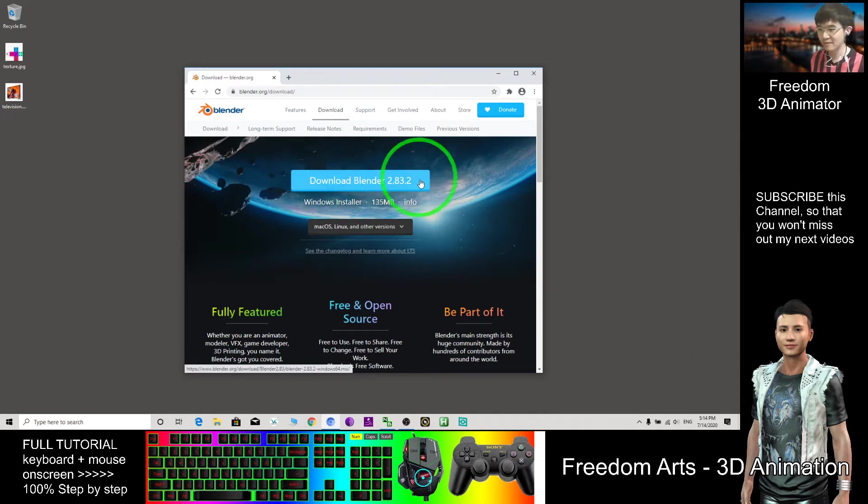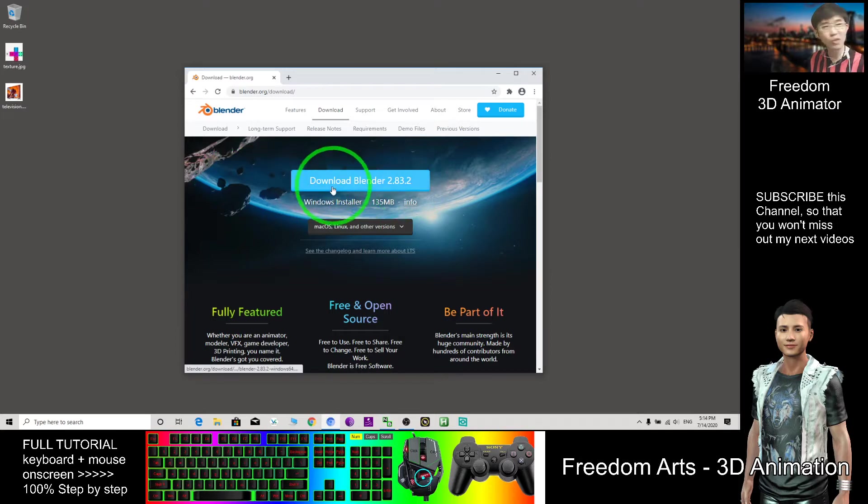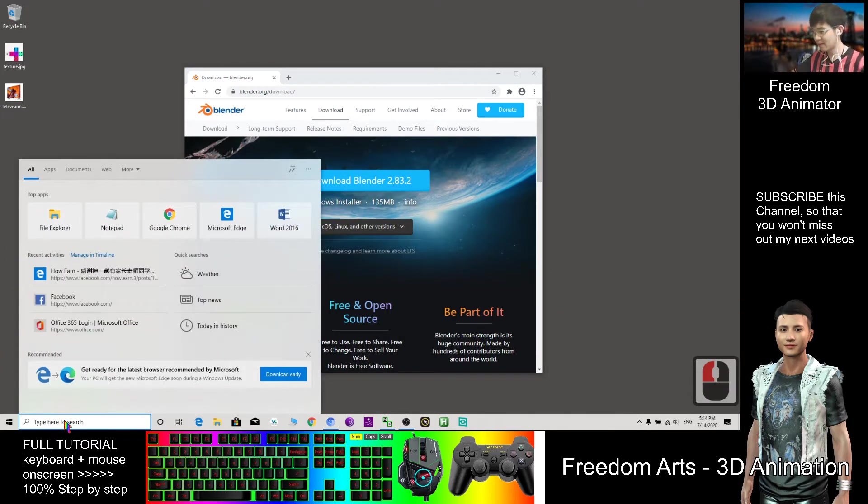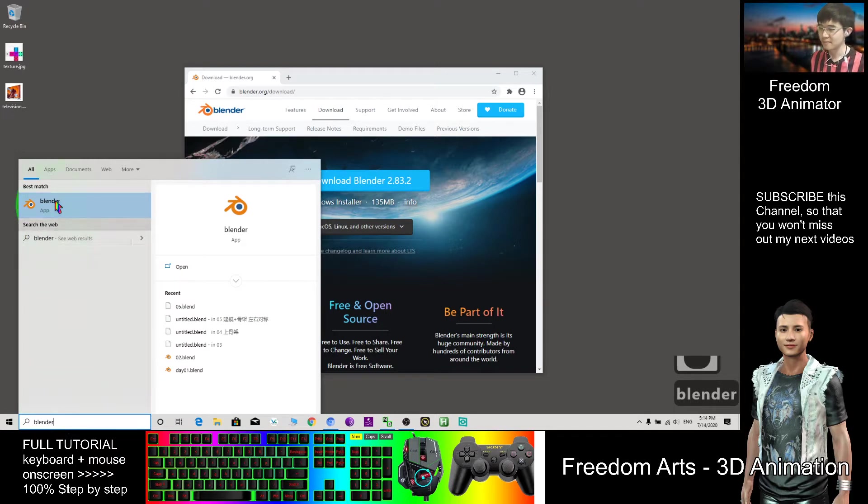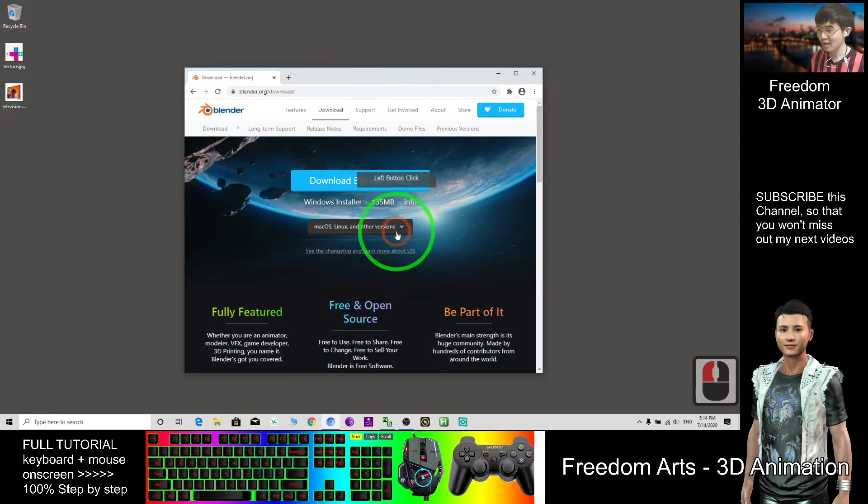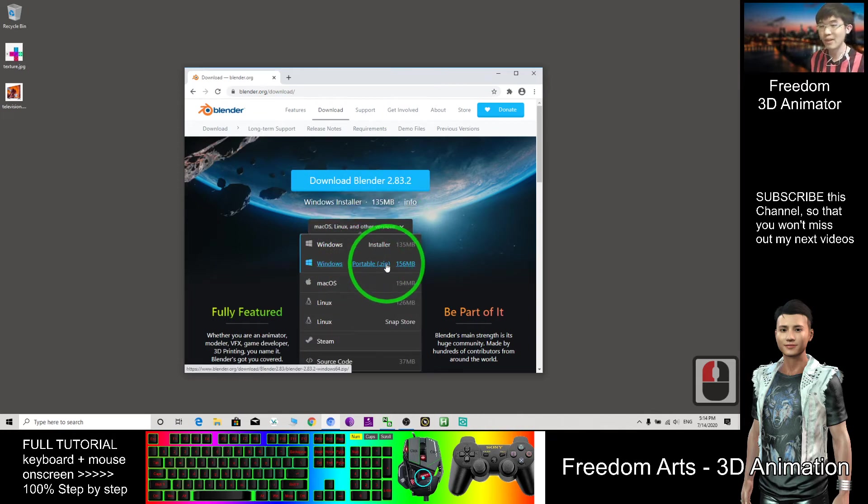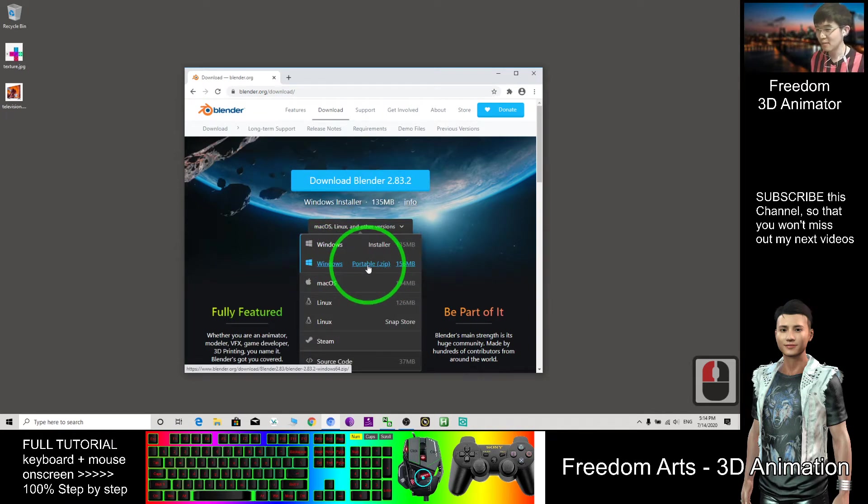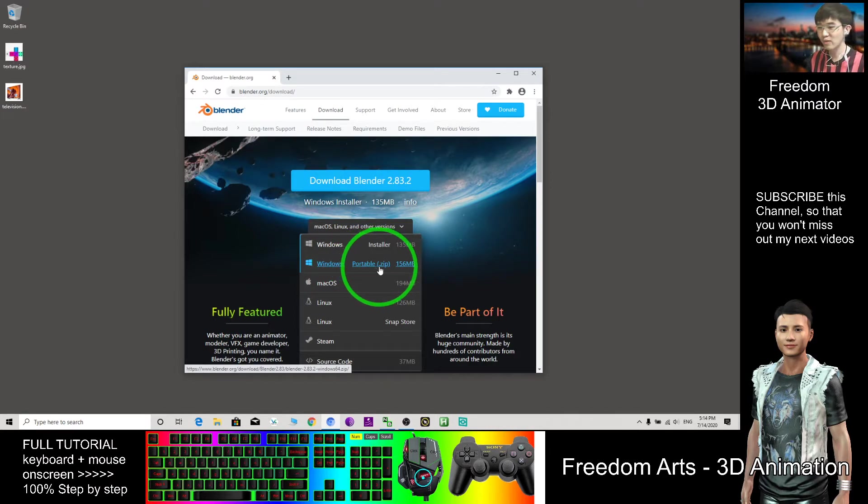You have two choices. The first is the installer. After you download this, you install it in your computer, your Windows 10. Another option is you can download the zip file. After that you can unzip the zip file. It's portable, you can put it in your USB drive and bring it to anywhere and use it on any computer.